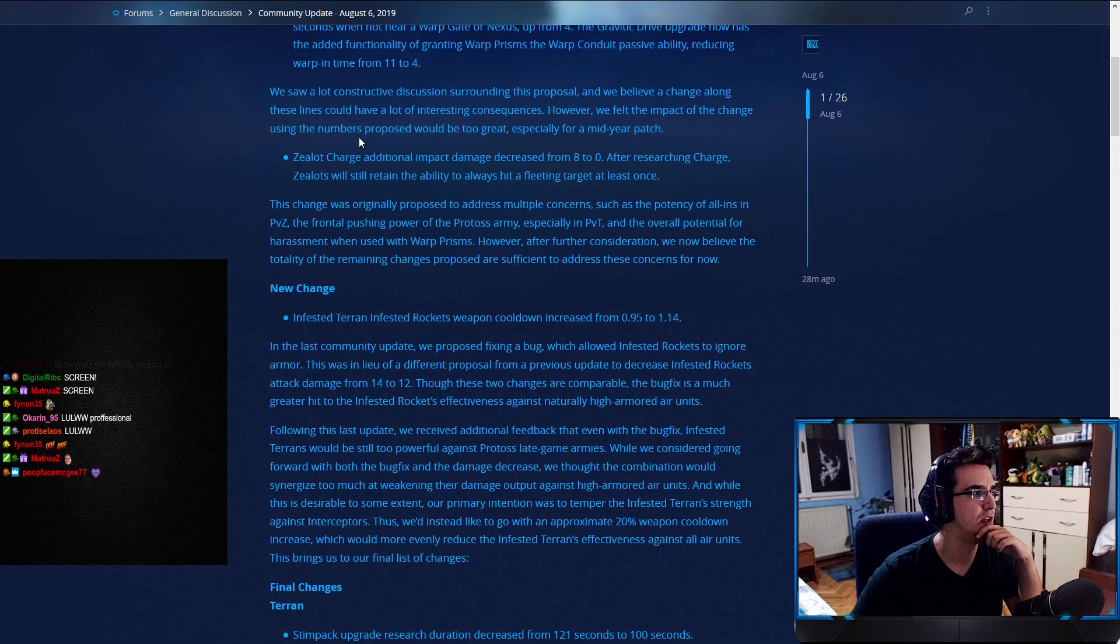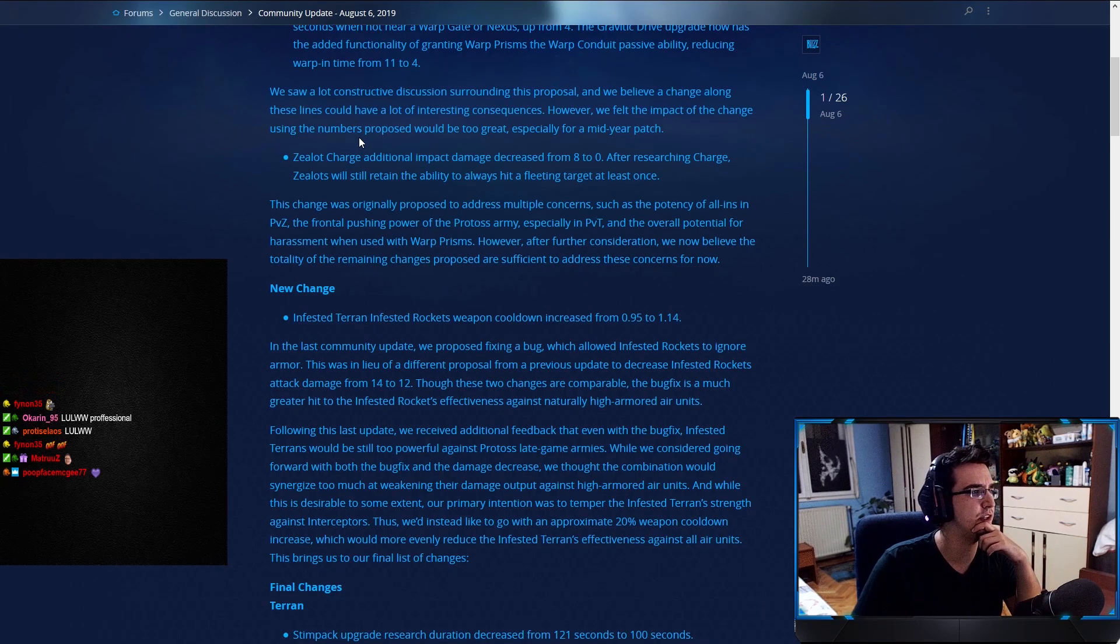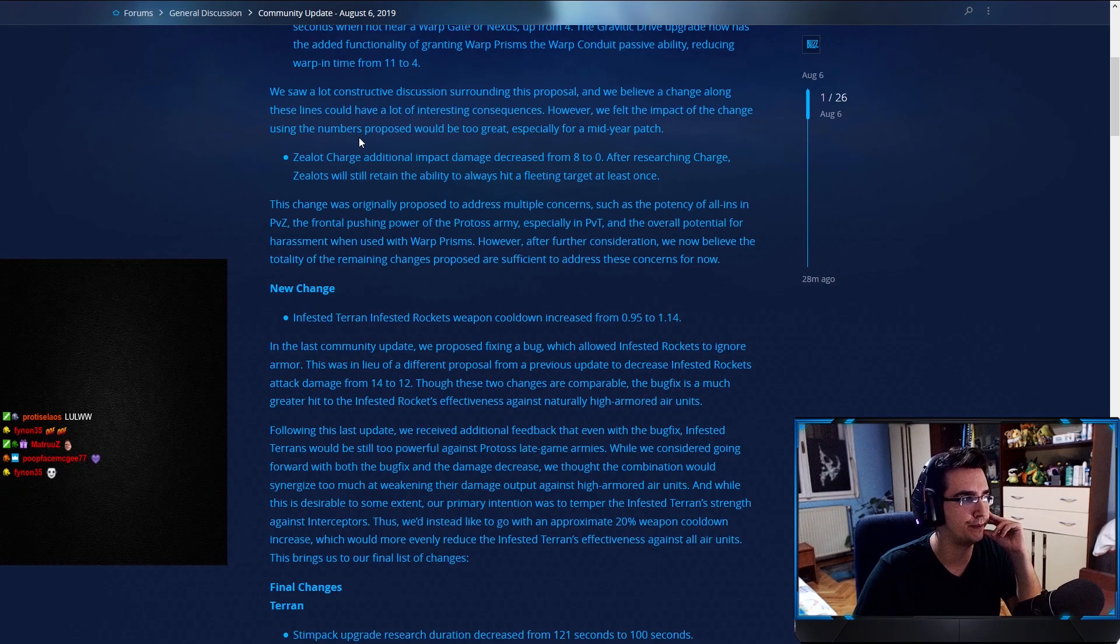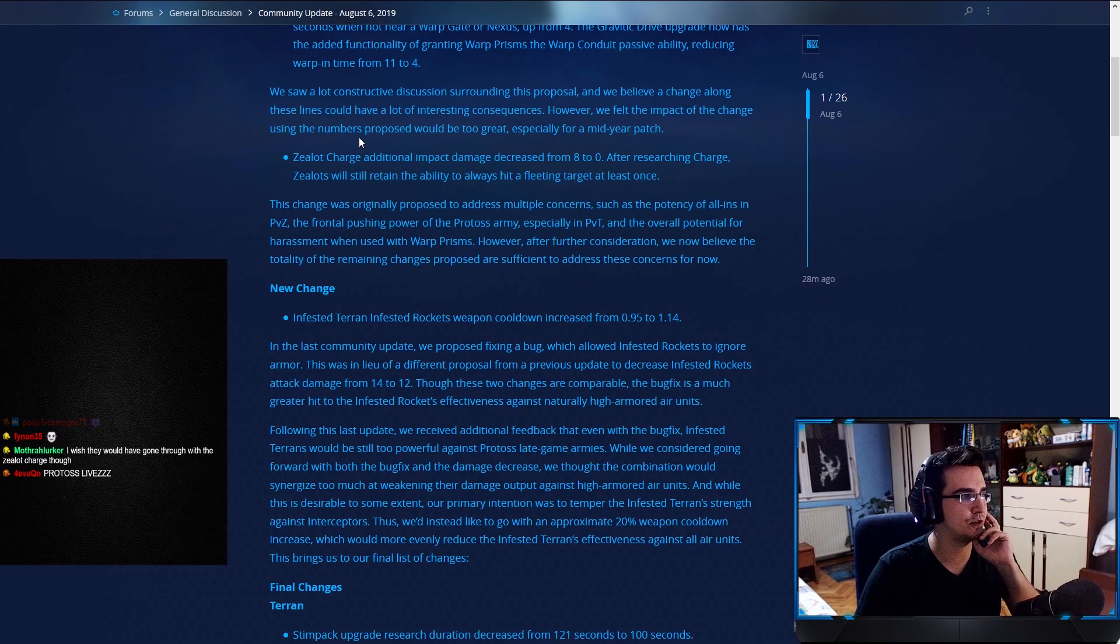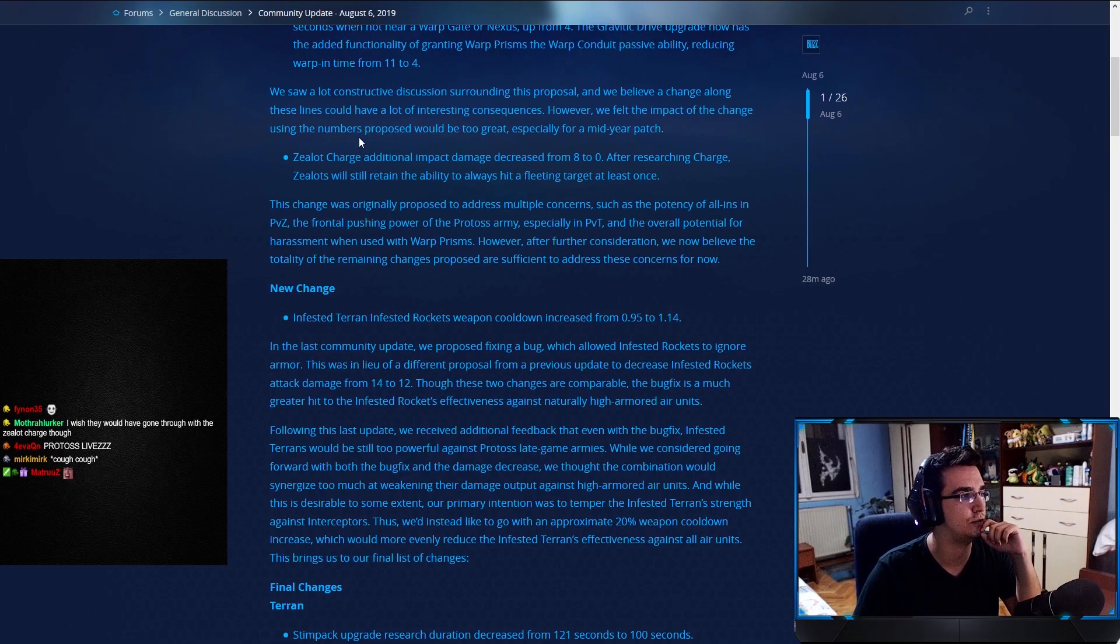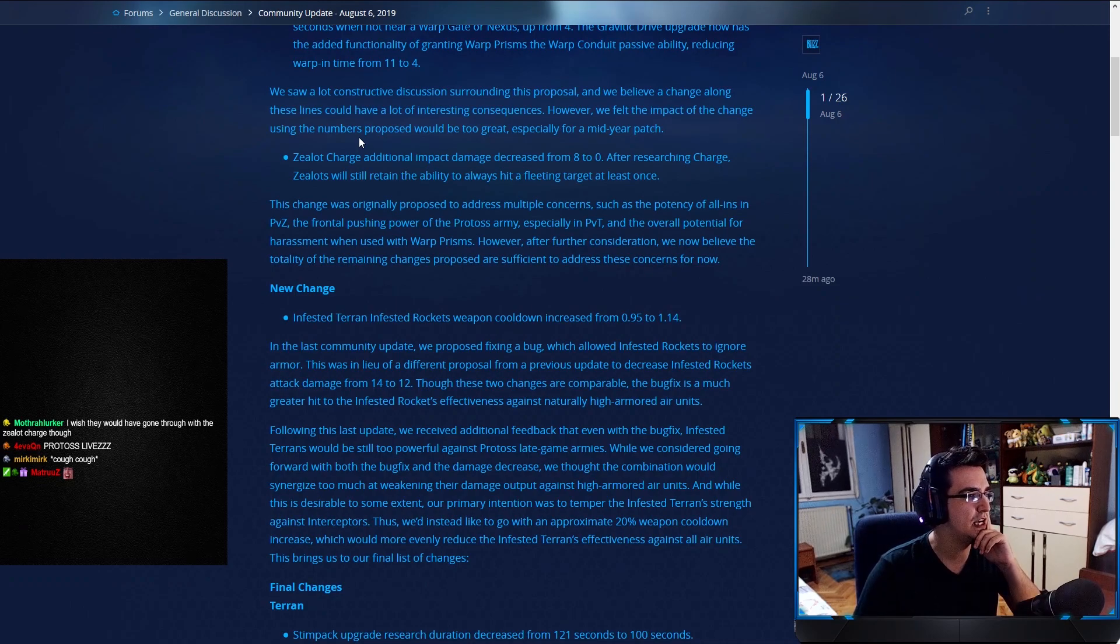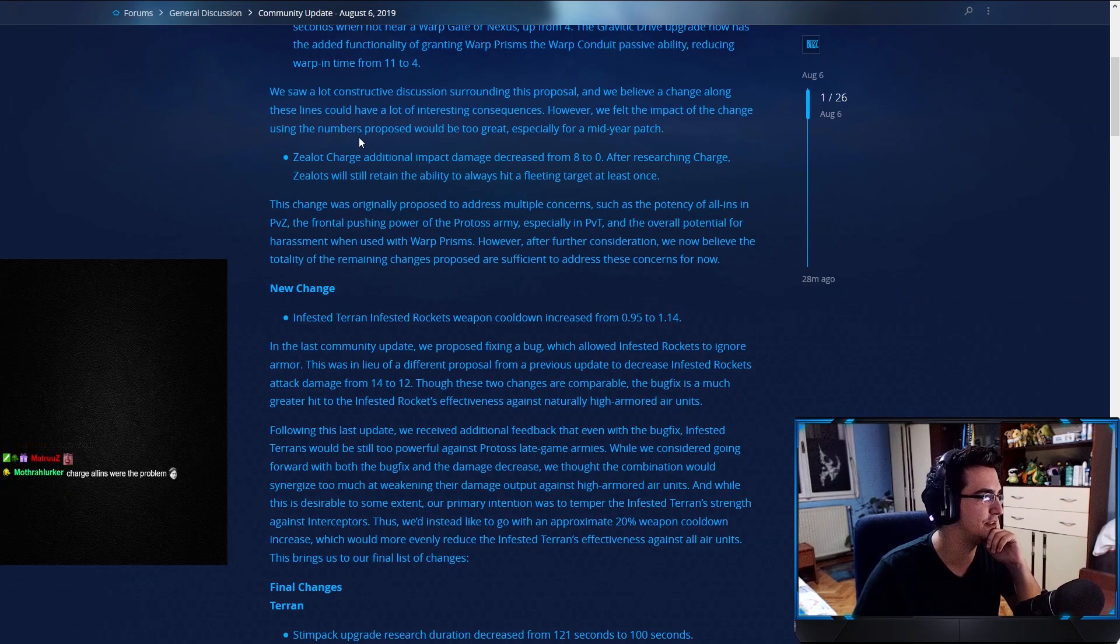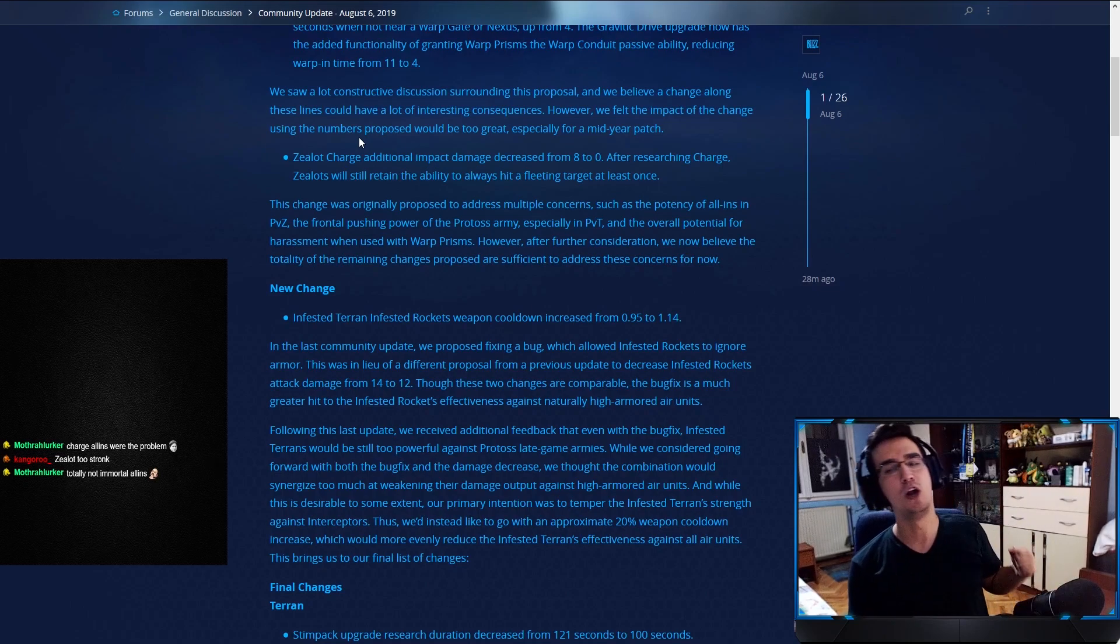We saw a lot of constructive discussion surrounding the proposal, and believe a change along these lines could have a lot of interesting consequences. Interesting consequences, yeah. However, we felt the impact of the change using the numbers proposed would be too great, especially for a mid-year patch. Zealot's charge additional impact damage decreased from 8 to 0. After researching charge, zealots will still retain the ability to always hit a fleeing target at least once.